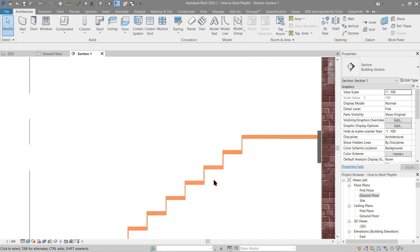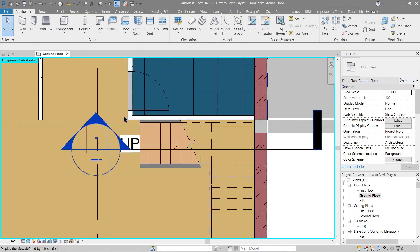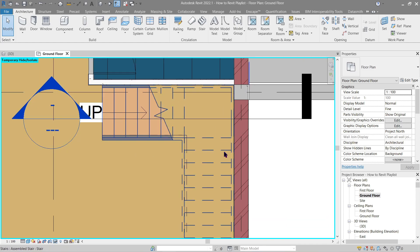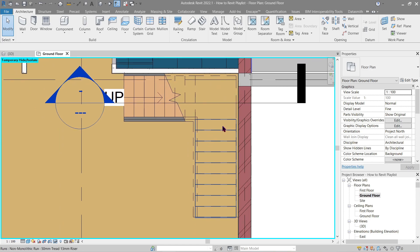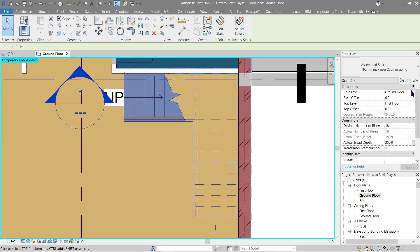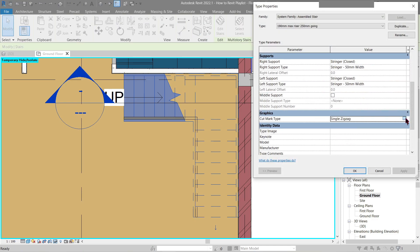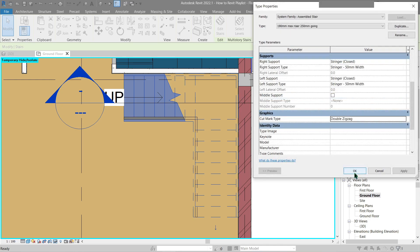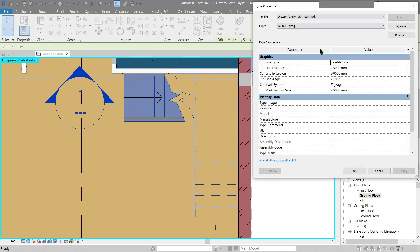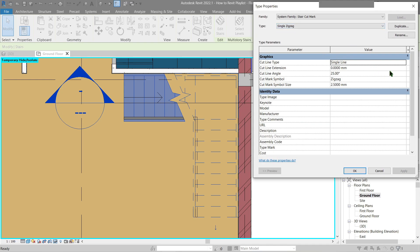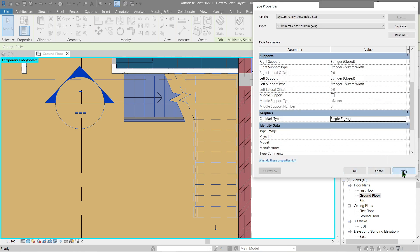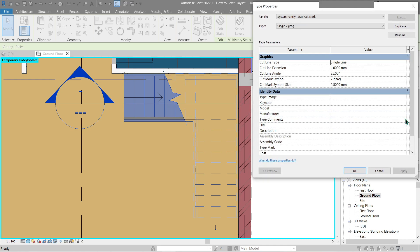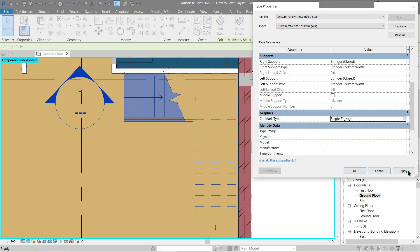In the ground floor plan view, you can see annotation lines on the stair. We can change these — click Edit Type, and in Graphics, changing the line style to Double Zigzag and clicking Apply shows the difference. You can play around with it as you want. Let's go back to Single and set the line weight to 1mm. Just adjust it to what's comfortable and better for you, then click OK and Apply.